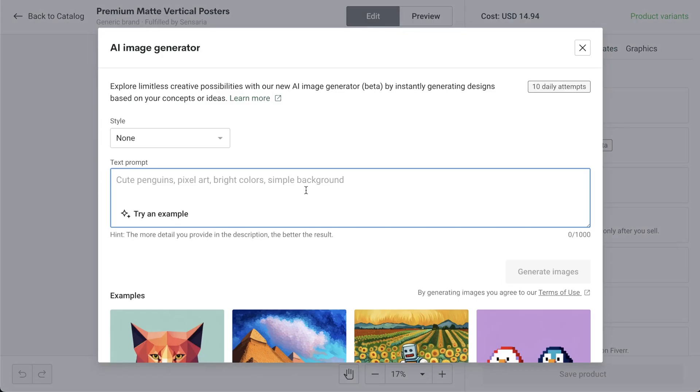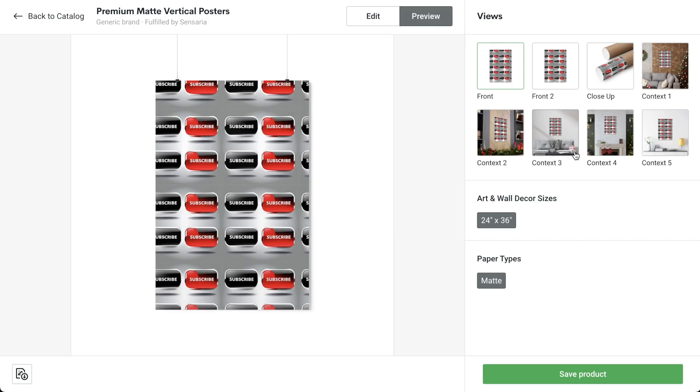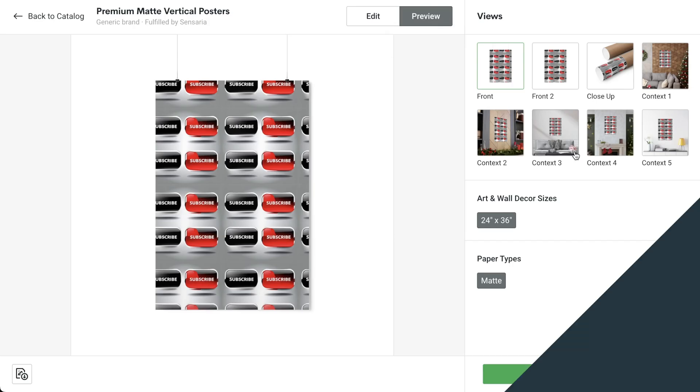Now, if you found this tutorial helpful, then I've got one final prompt: like and subscribe buttons, red and black background. Looks like I need to practice my prompts some more.